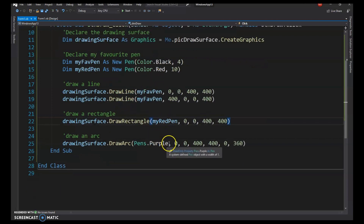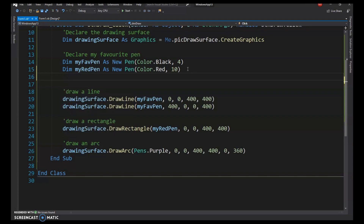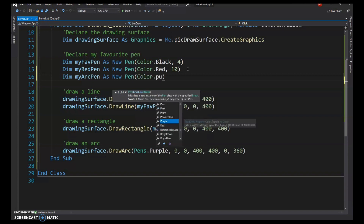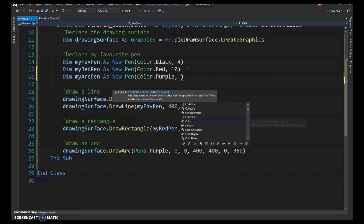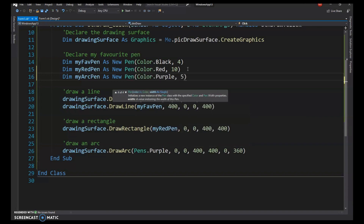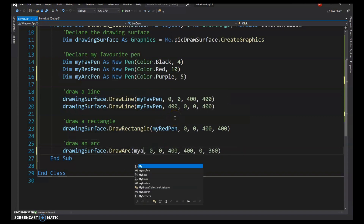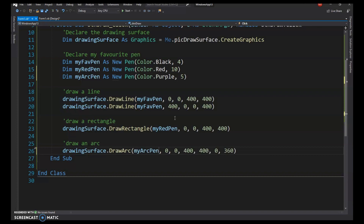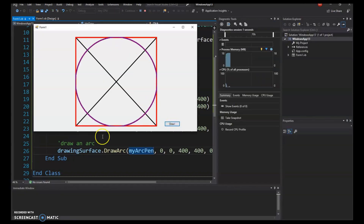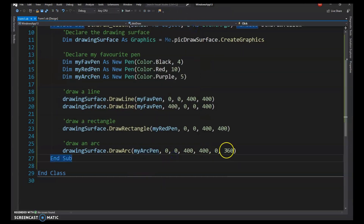Running it shows the purple arc. I'll declare a new pen — MyArcPen — with color purple and 5 pixels thickness for a nicer appearance. Updating the code and running it again looks much better.